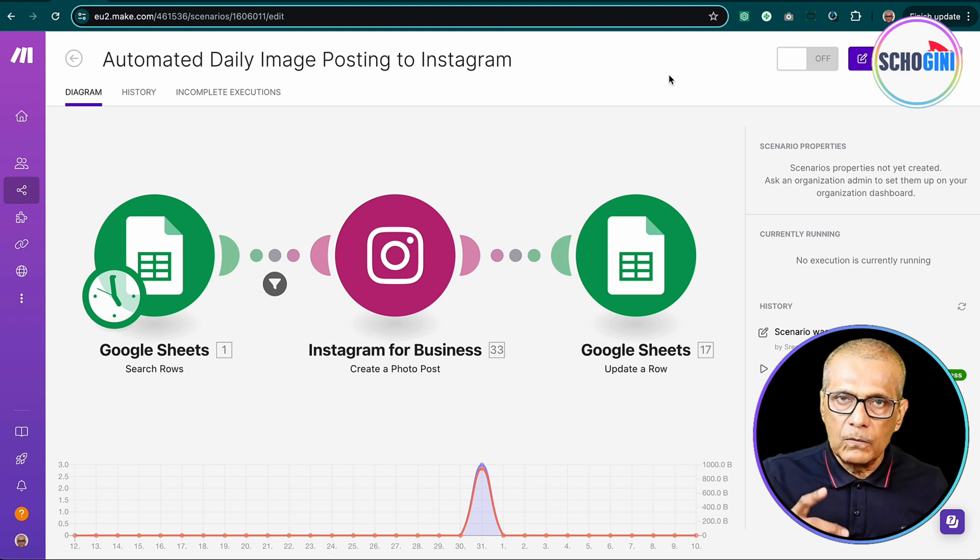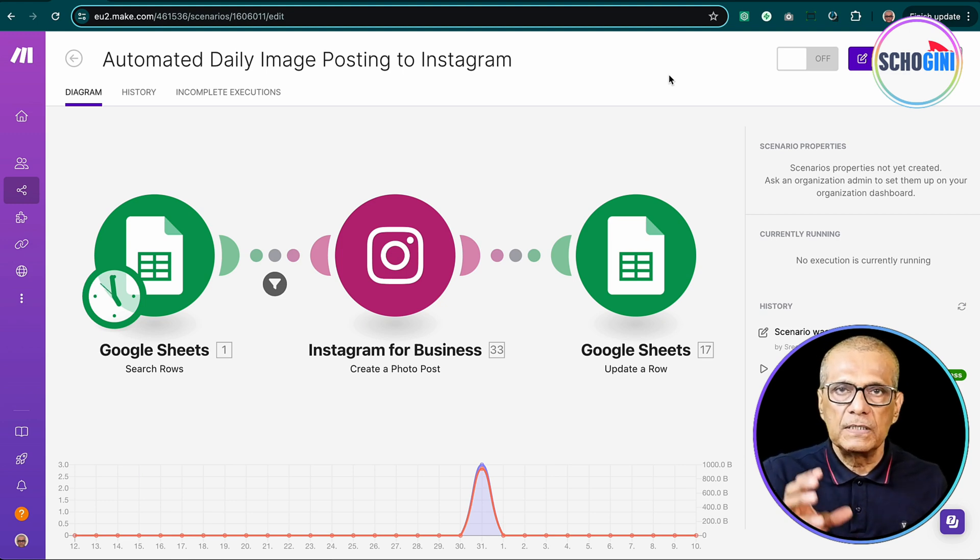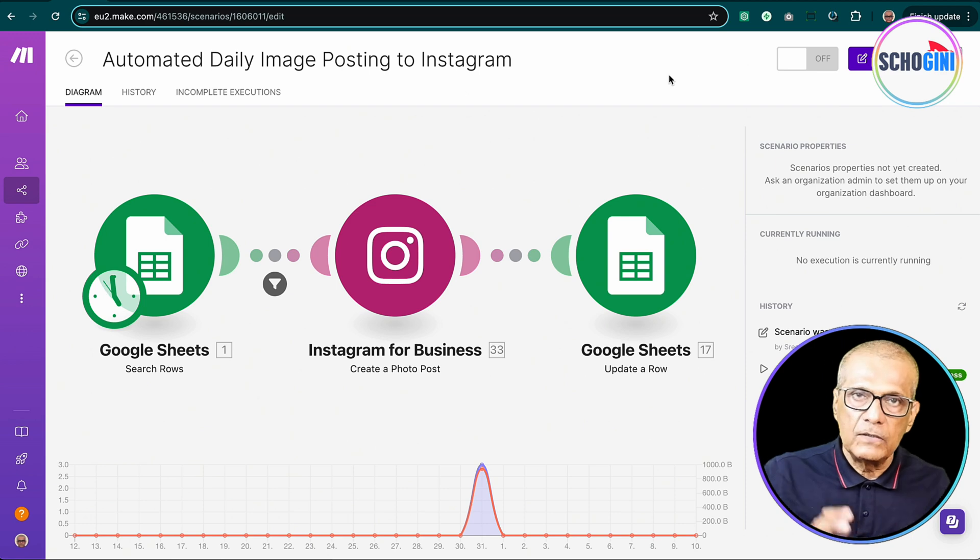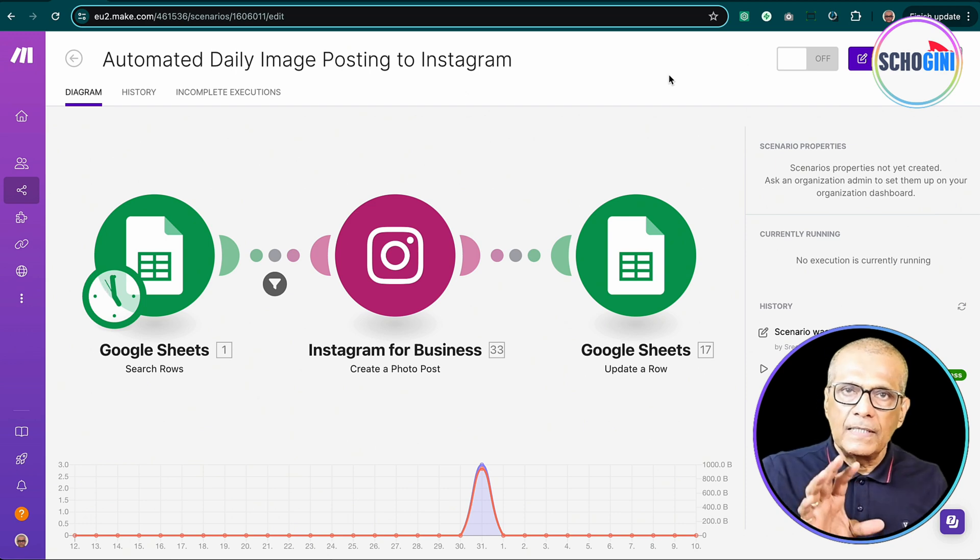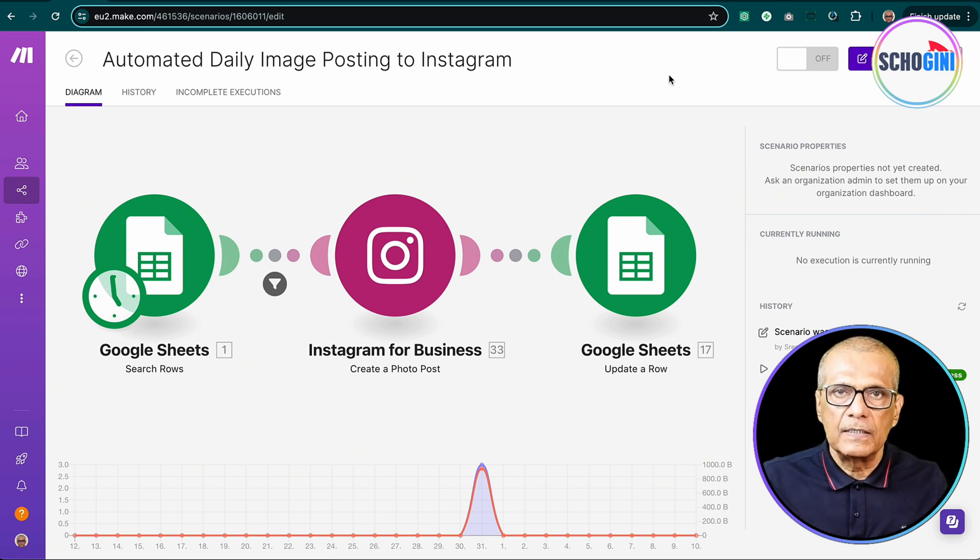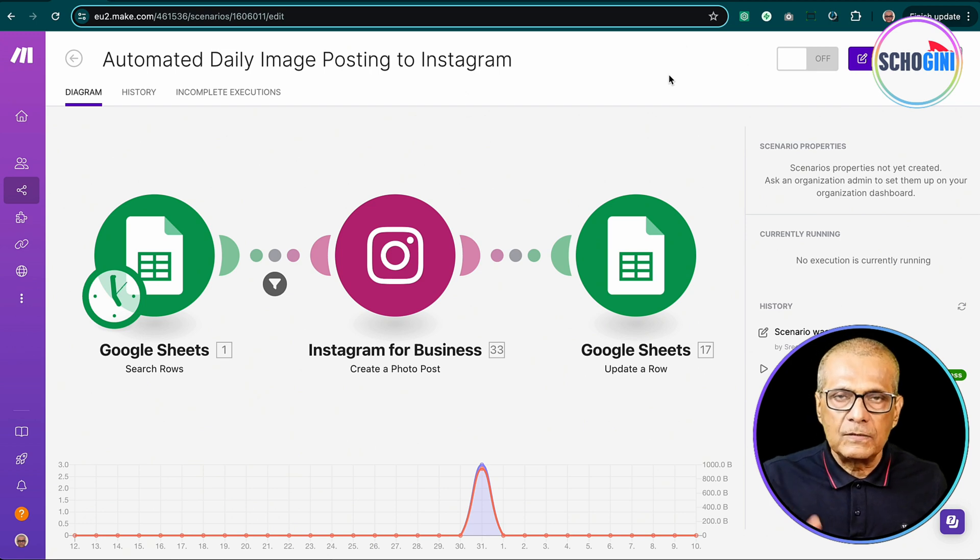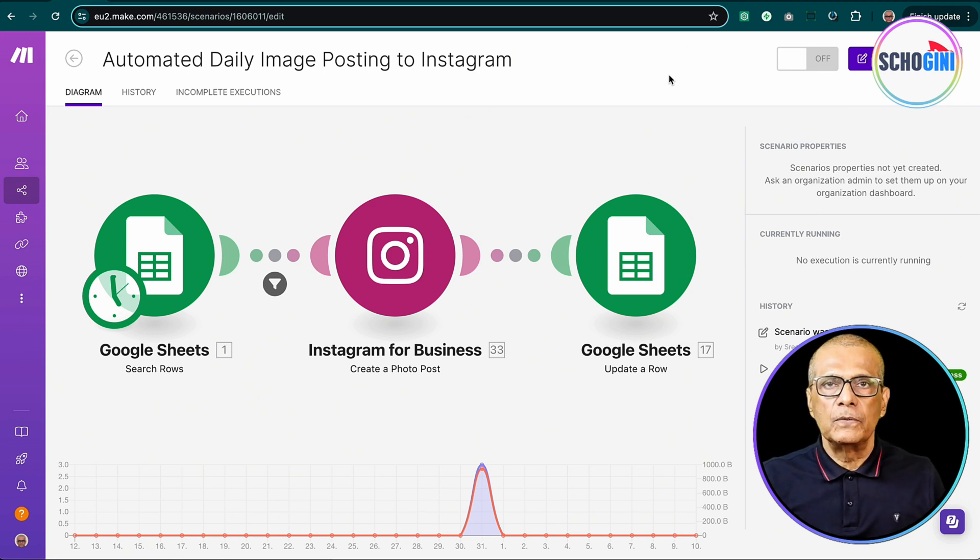Remember, it is easy to manage if you keep your automation scenarios in make.com as simple as possible. You can make multiple chained scenarios so that when things go wrong, you can easily locate it.